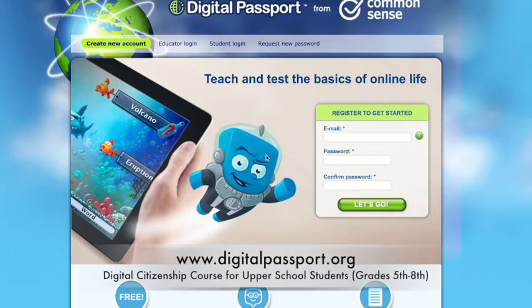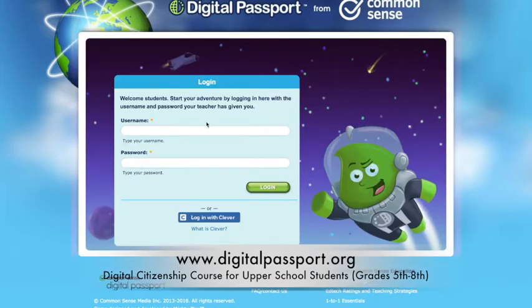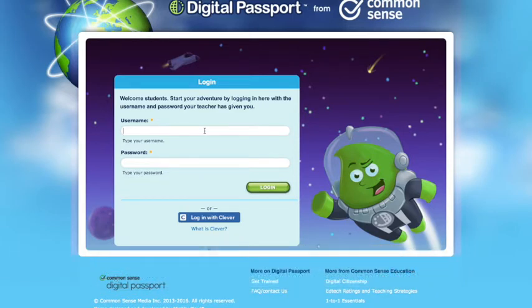You're going to go to www.digitalpassport.org and it'll take you to this page right here. Your account has already been created, so instead of creating a new account you're going to go to where it says student login. There you'll follow the directions that were given in your envelope on how to log in.